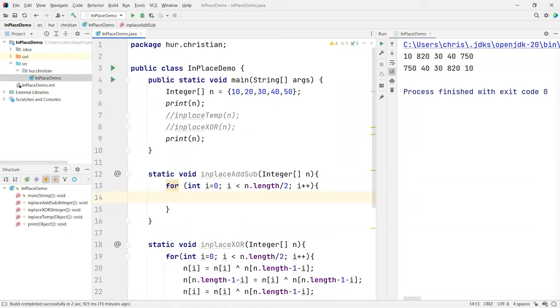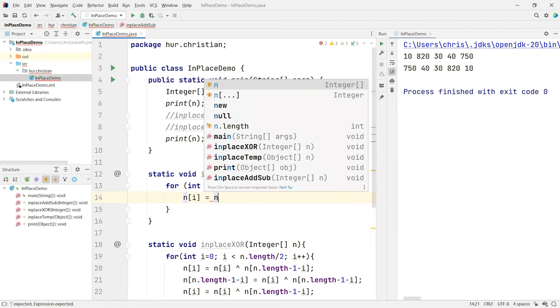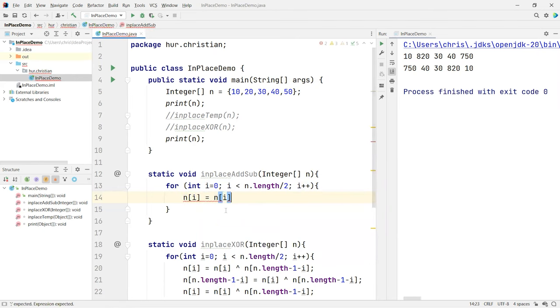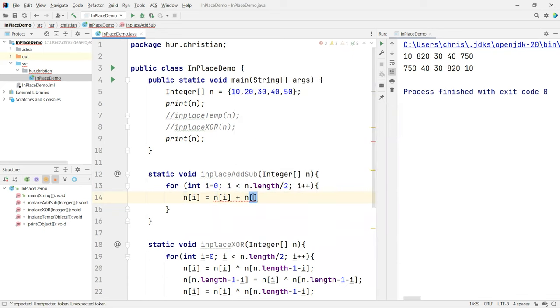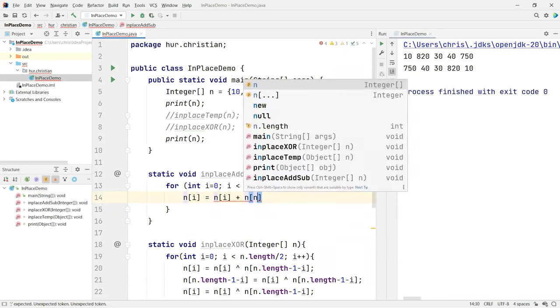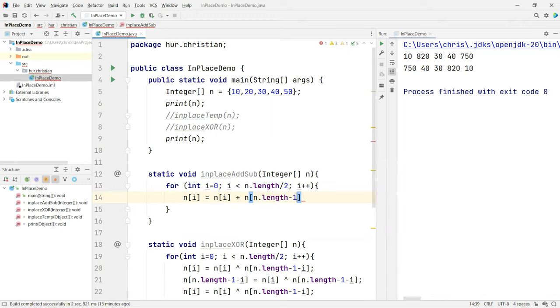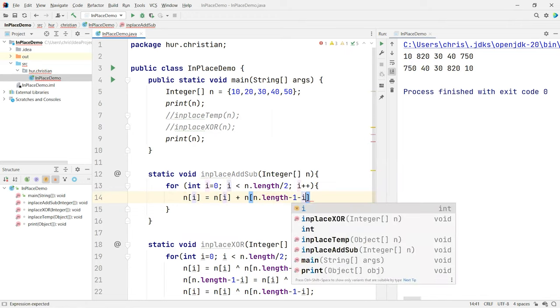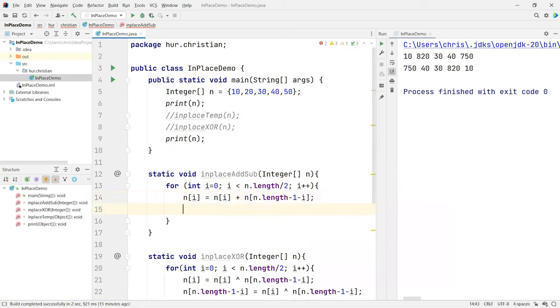So now we want to do is going to get the n of the 0 position, which is i equal to n of i plus n of the last position. That's the n of the length minus 1, minus 1 minus i. You plus that and now that's 60.